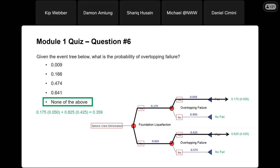Any questions on the Module 1 Quiz? From the results it looks like most people did very well with it, so I was happy to see some of the concepts are starting to make sense. If there are no questions, we'll start diving into homework number 2.